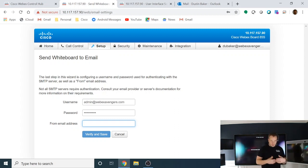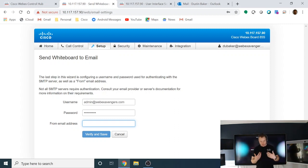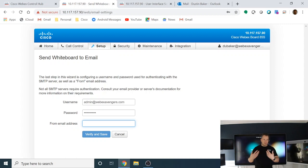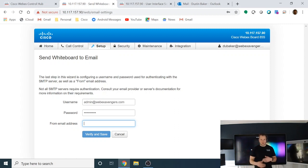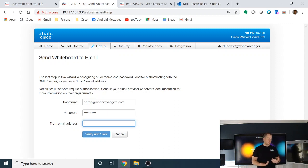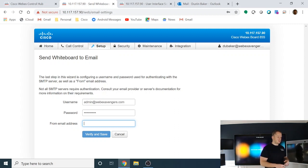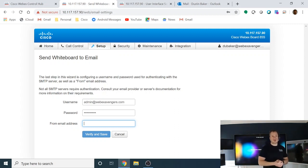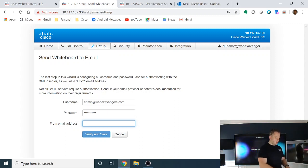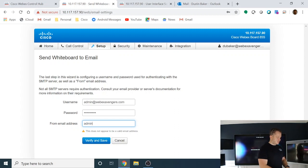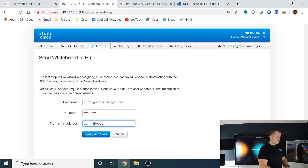And then you also have the ability to change or add in the from email address. And where this might be useful is you may have an account that you want to do, but maybe you want to send these from a no reply email address or something like that to where if someone does reply, they're not actually going to get any response. We don't necessarily want them to reply to someone. But for this demo, we're going to keep it as the admin.